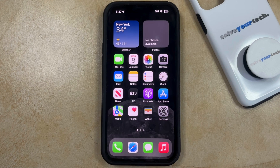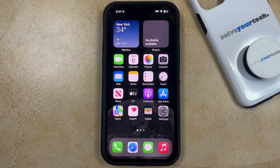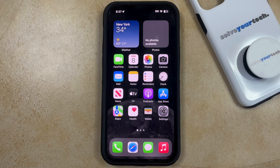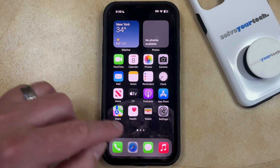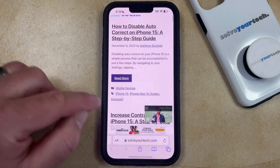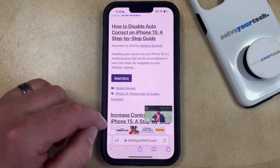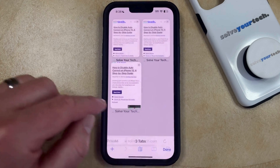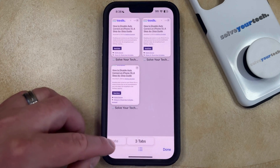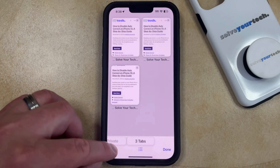If you use the Safari browser on your iPhone and you notice that there's a recently closed tab section when you create a new tab, then you might be wondering how to get rid of that. You can do so by opening Safari, then tap the Tabs button at the bottom right corner of the screen, and then create a new tab.